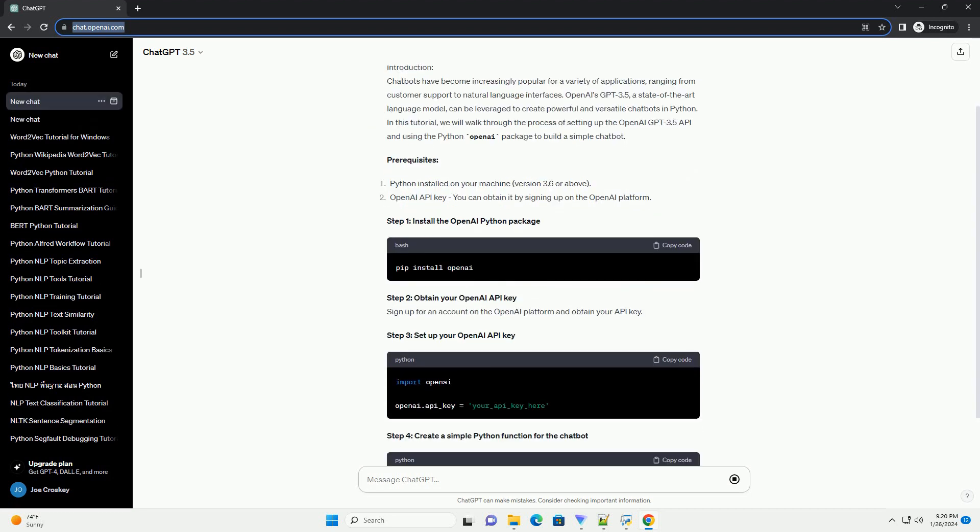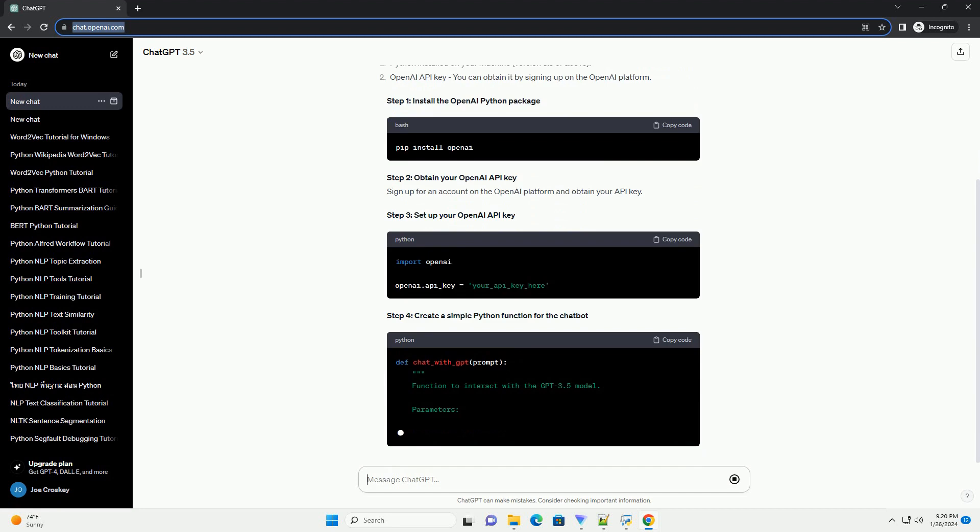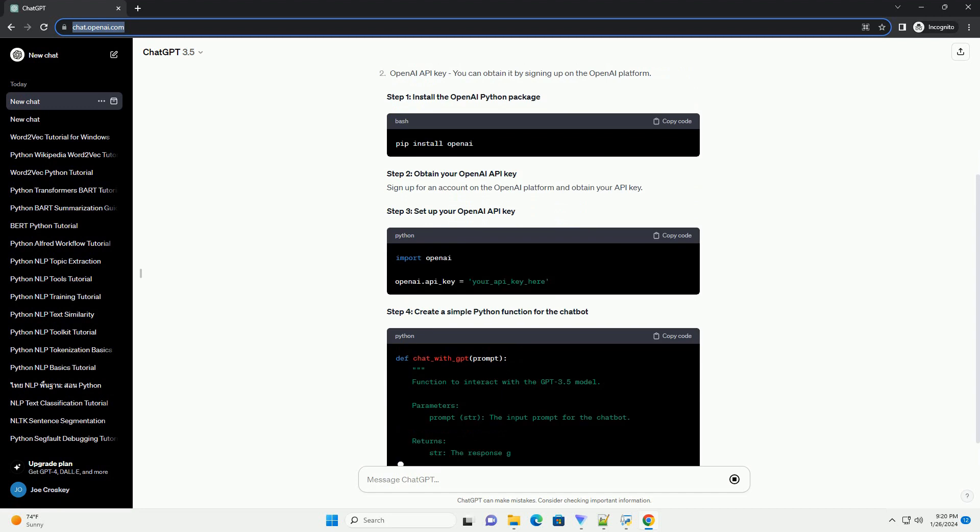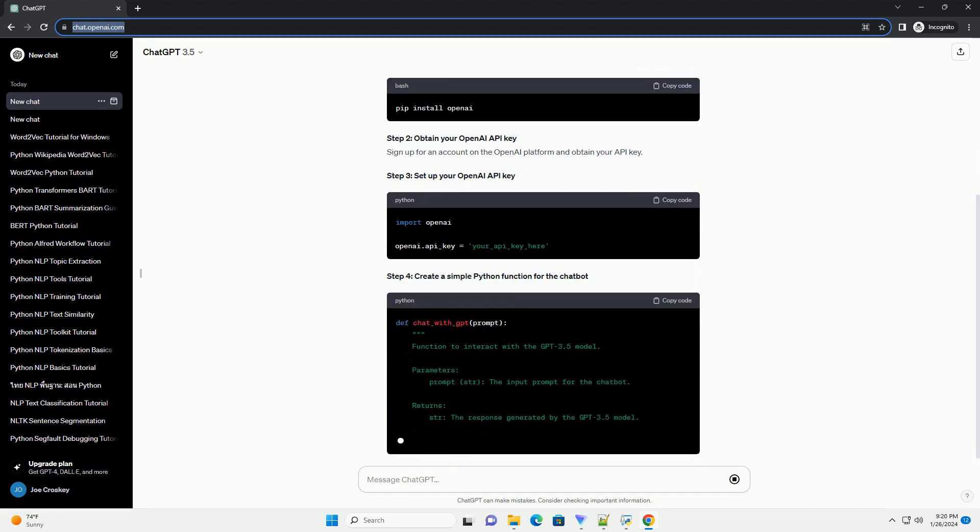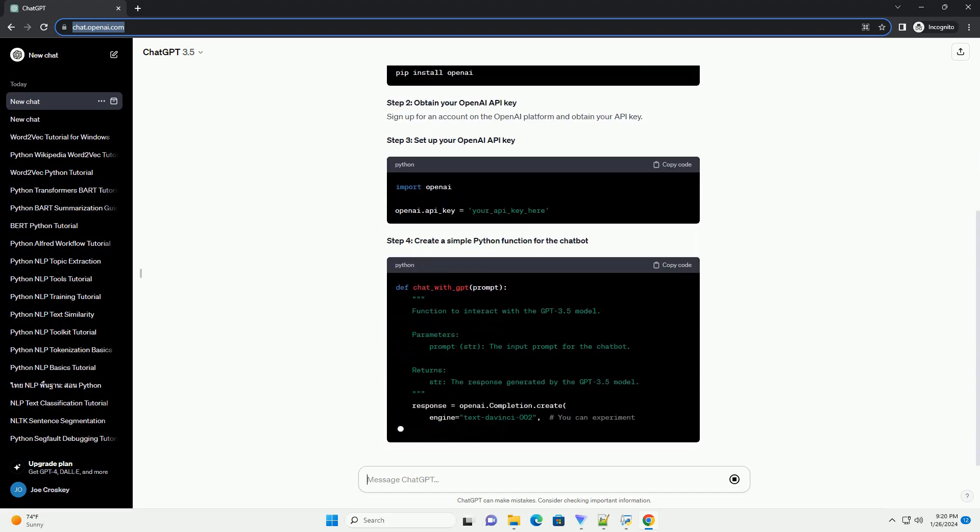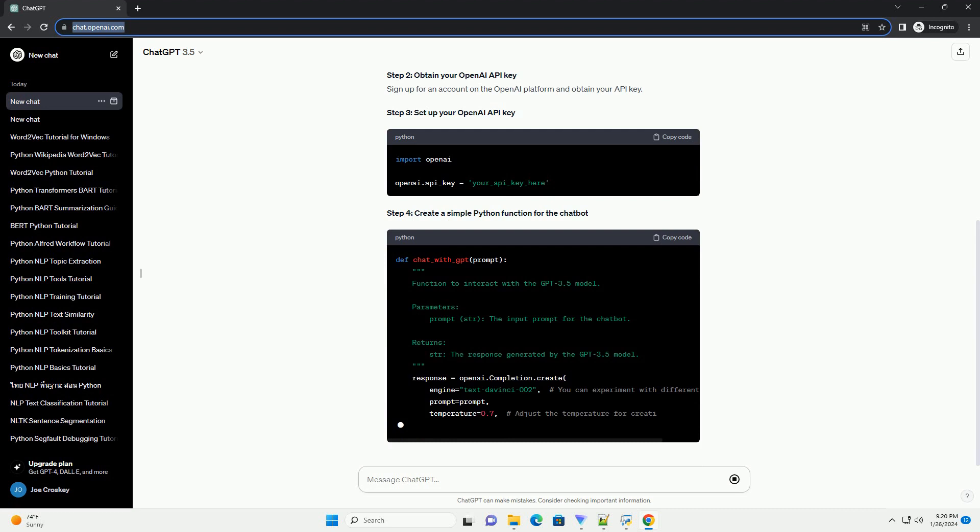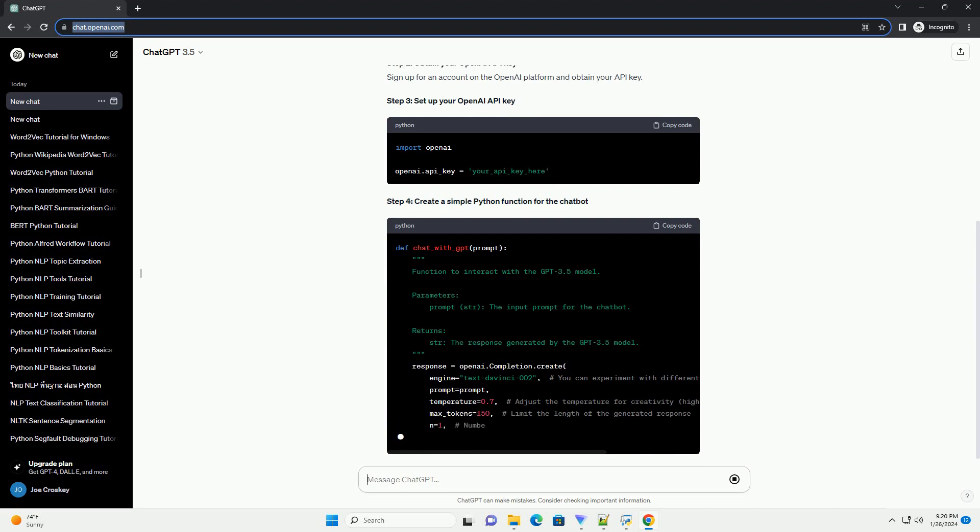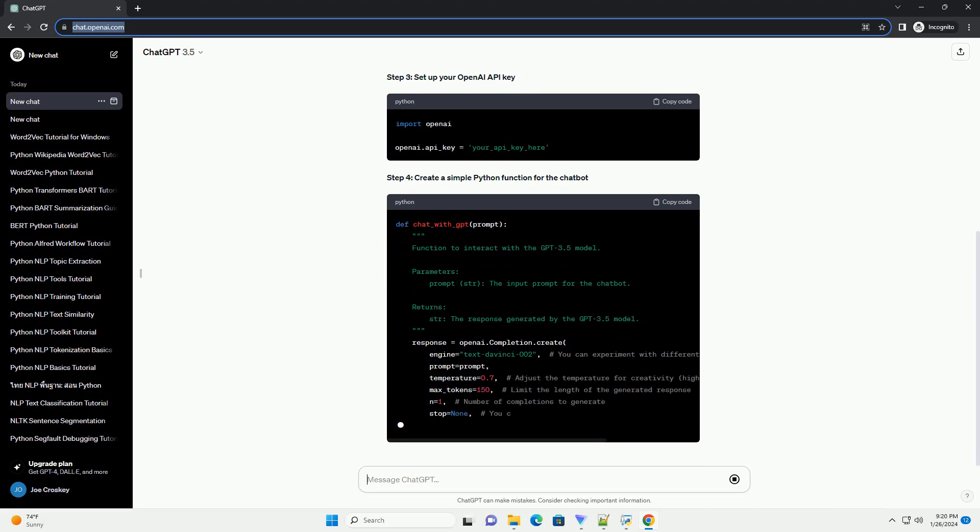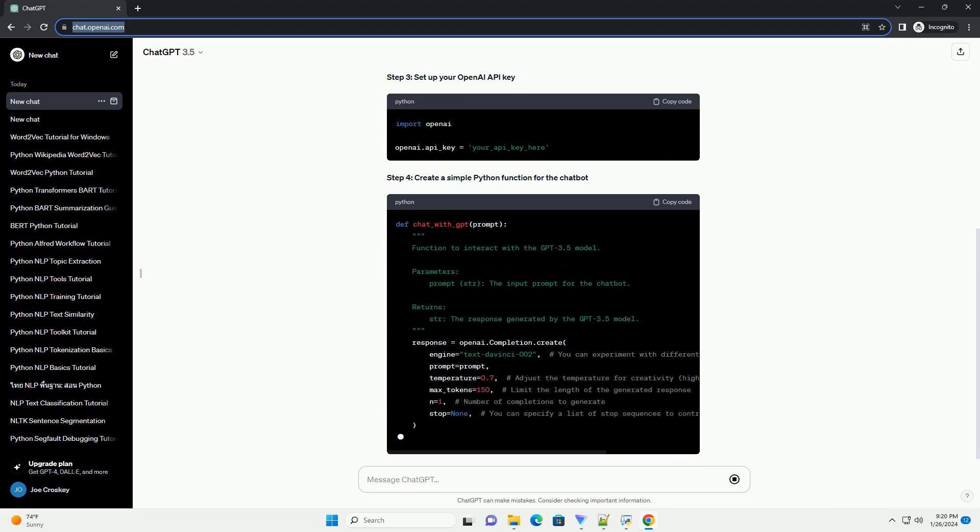In this tutorial, we will walk through the process of setting up the OpenAI GPT 3.5 API and using the Python OpenAI package to build a simple chatbot.